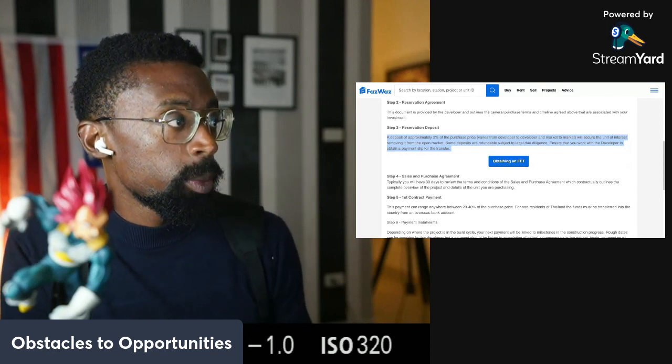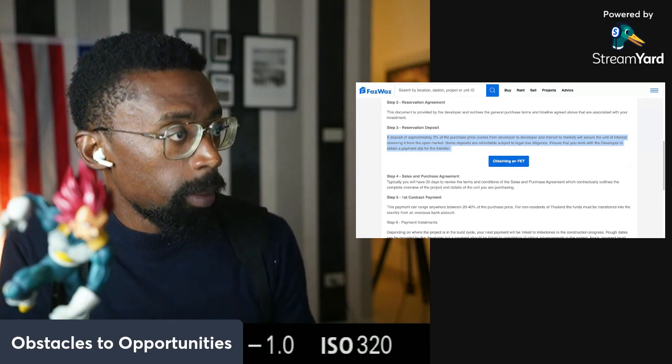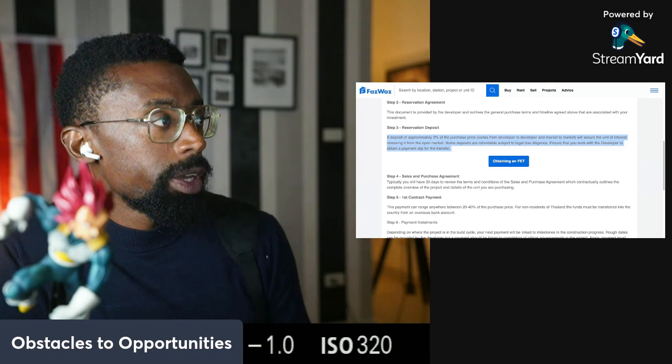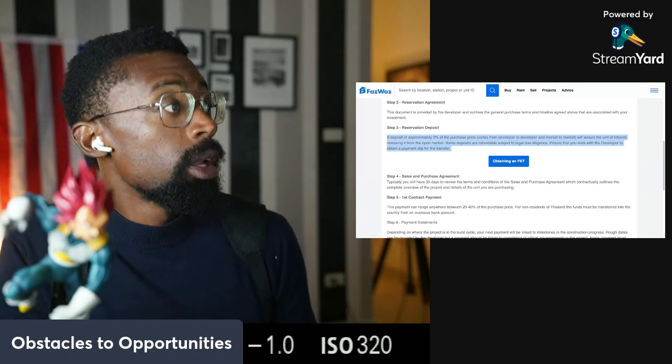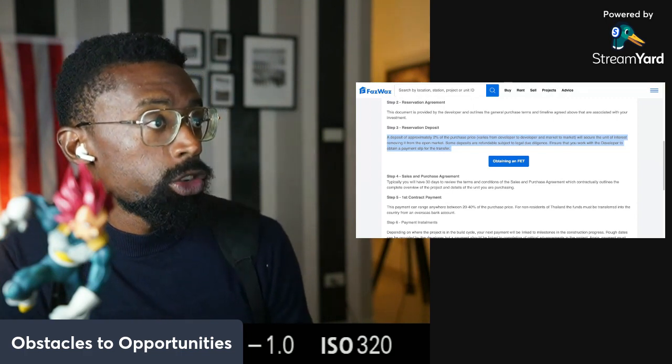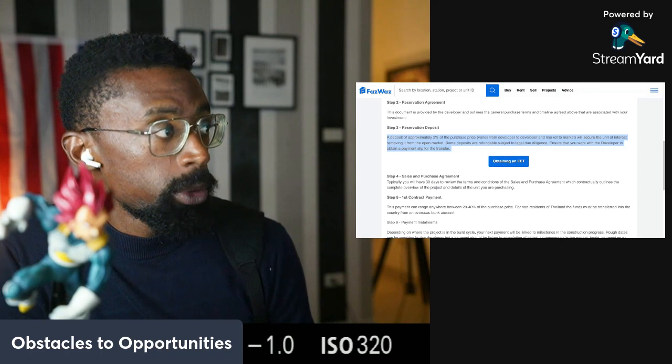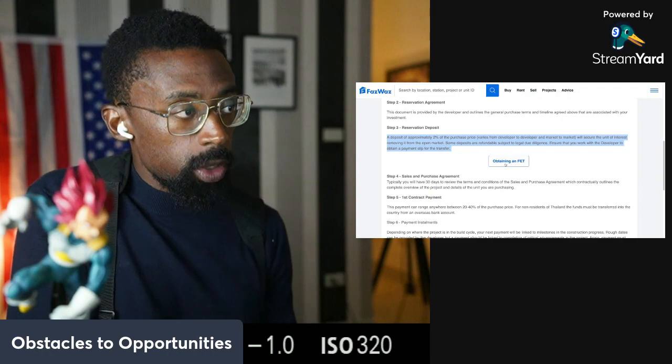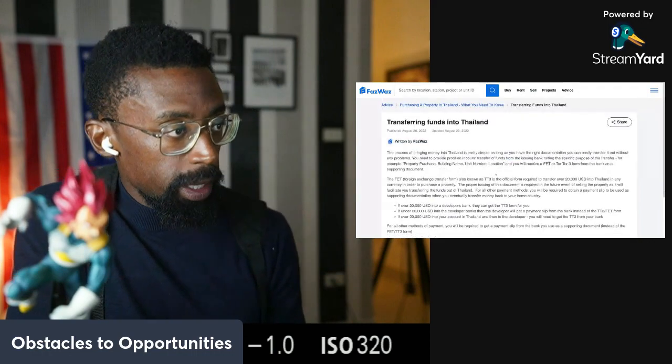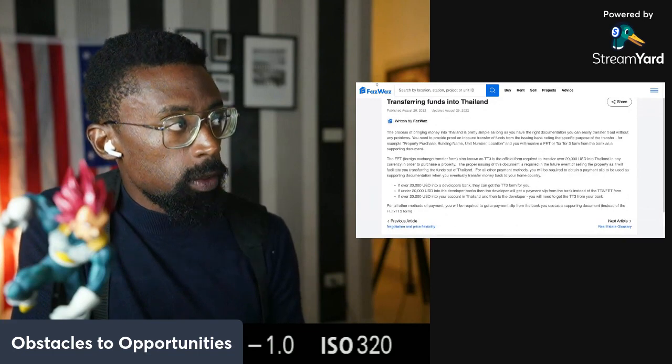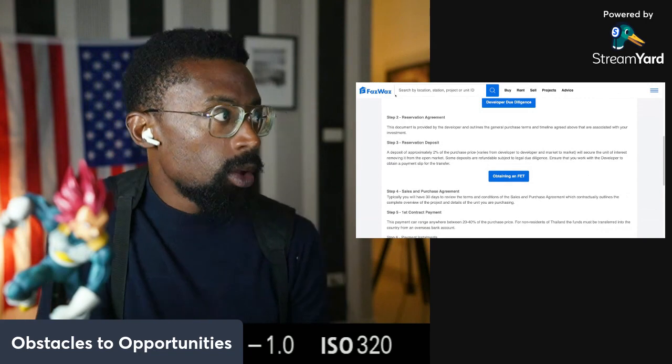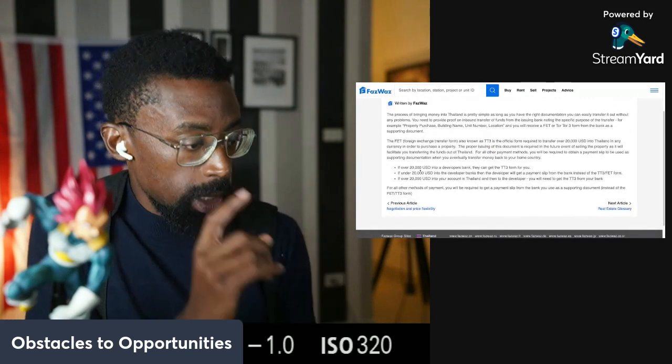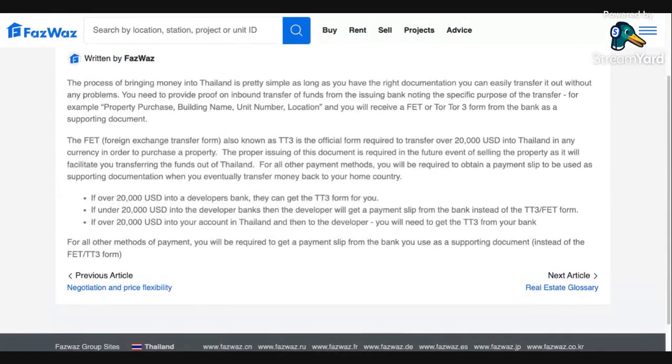So on the development project, a deposit of approximately 2% of the purchase price varies from developer to developer and market to market. It will secure the unit of interest, removing it from the open market. Some deposits are refundable subject to the legal due diligence. Ensure that you work with the developer to obtain a payment slip for the transfer. And then also, obtaining a FET. Remember the FET or the TT3, that's the same process. You can go back to that video. I'm going to show it again so you can pause the screen and read it if you need to.